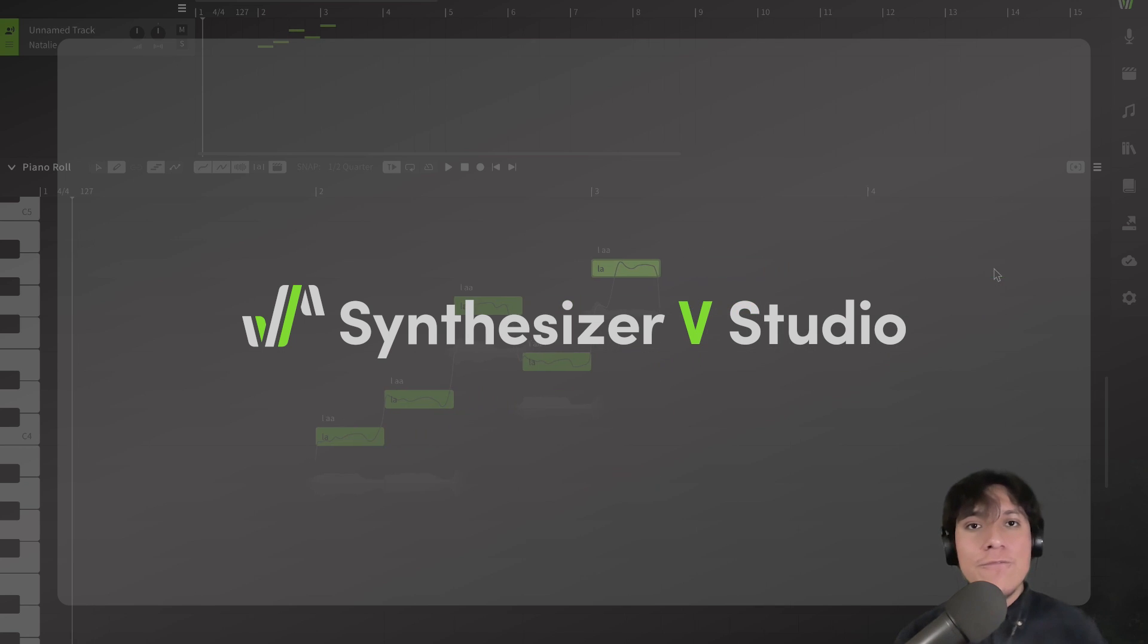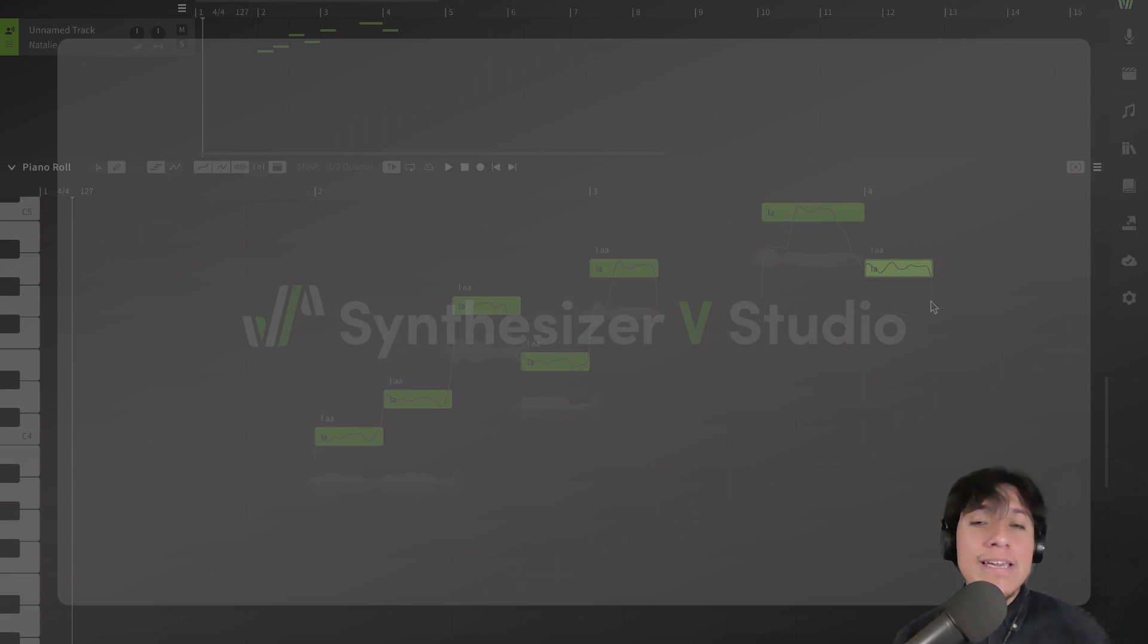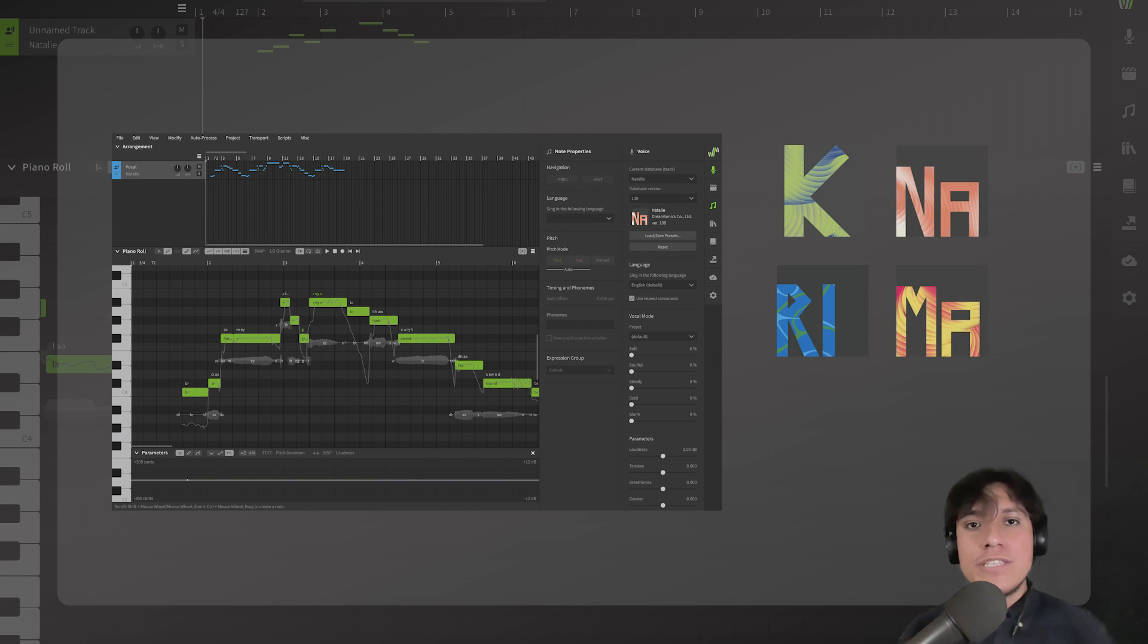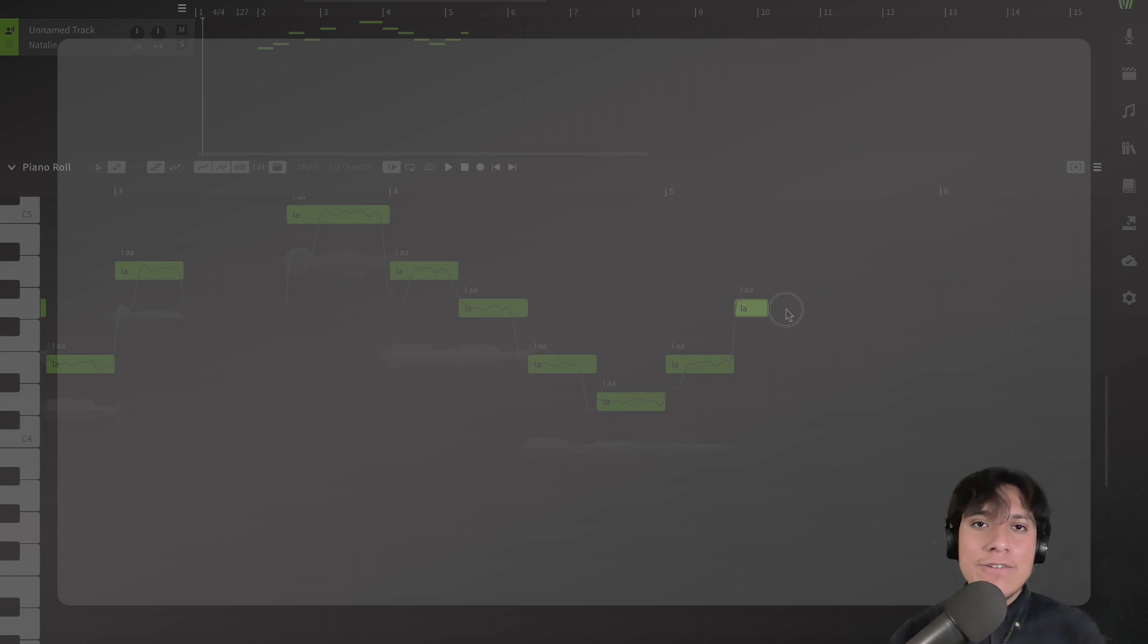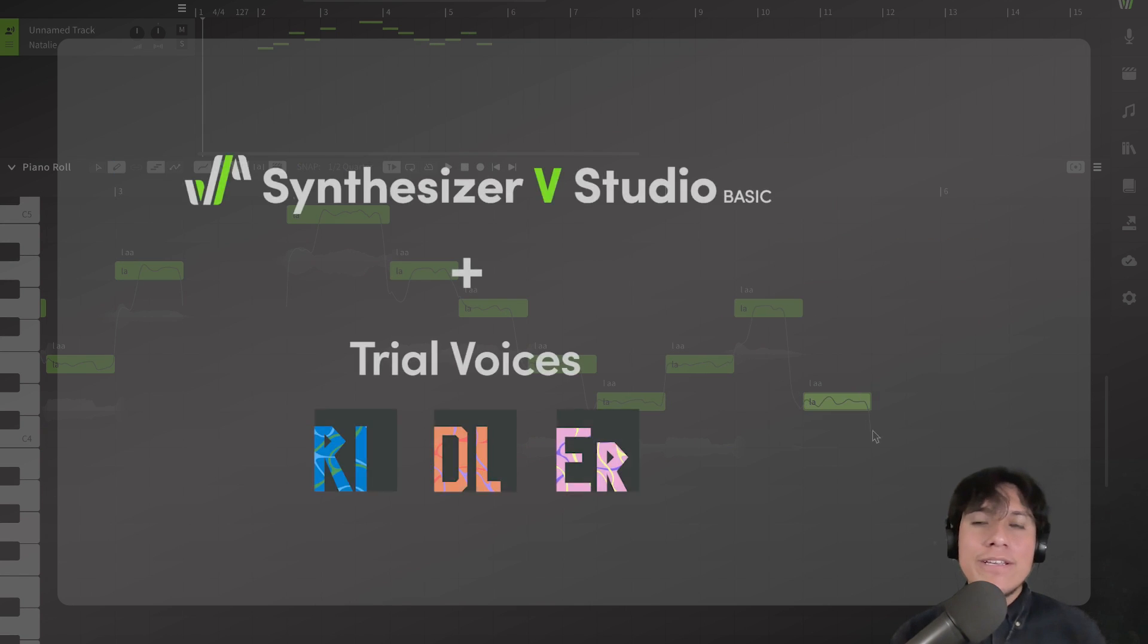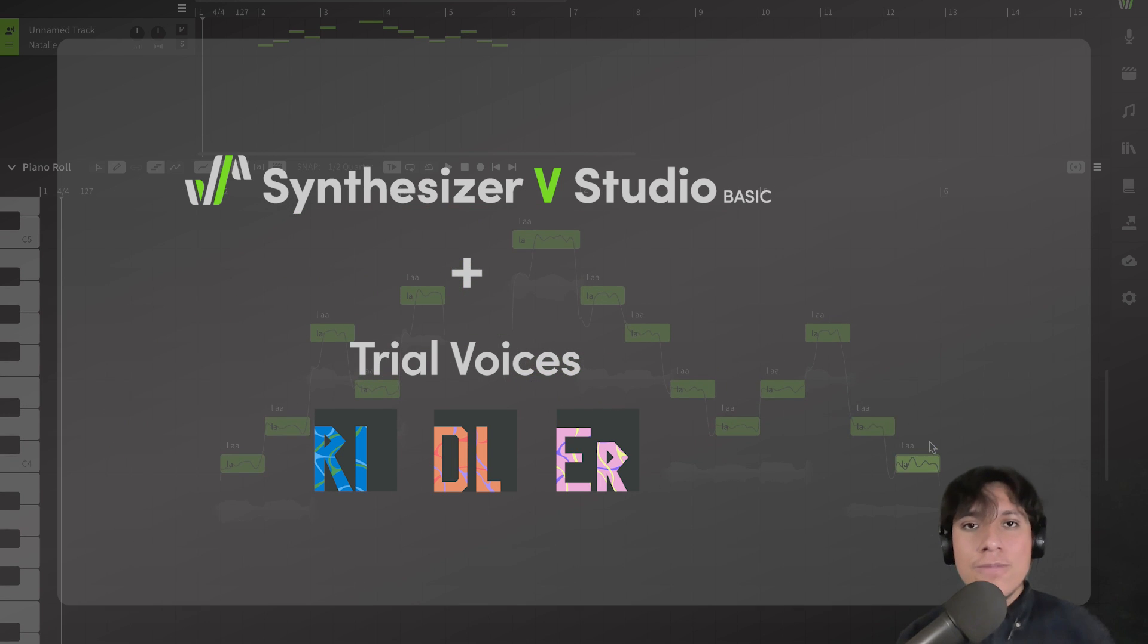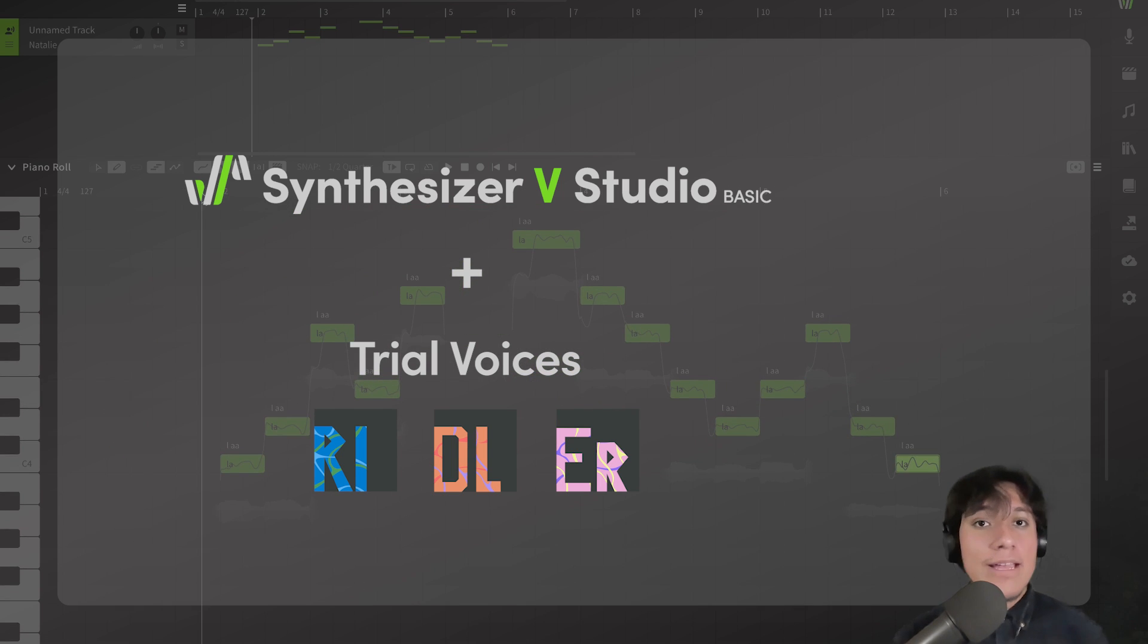And for that, we will need two very important components: Synthesizer VE Studio and a voice database. The easiest way to get those is by downloading Synthesizer VE Studio Basic, which is a free version that comes with a few trial voices included.